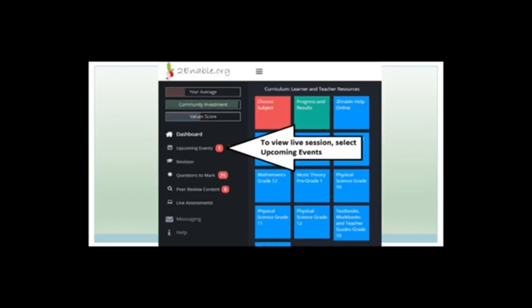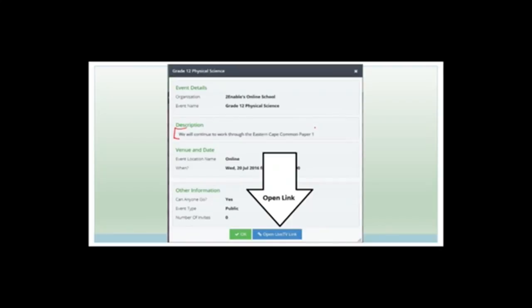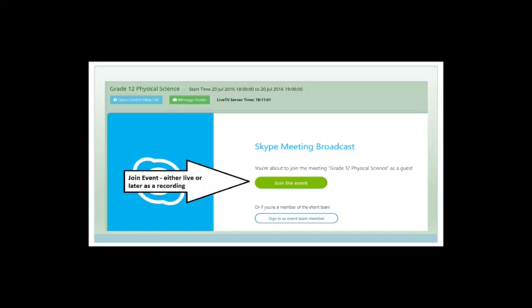The other reason you want to be enrolled is because if you enroll in a class, you will see upcoming events. You can click on that and get a page that lists all the lessons and what's planned. You can view events, click view event, and the description will tell you what we're going to do — for example, trigonometry and analytical circle geometry. If you want to watch it live, you need to click on the open live TV link, then open the feed in a new tab. I'd suggest you do that because it makes the screen bigger. Then click on the big green button to get to the live thing.